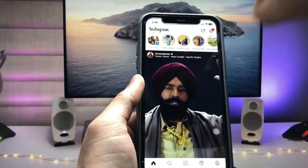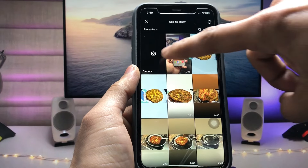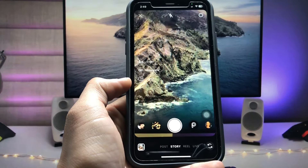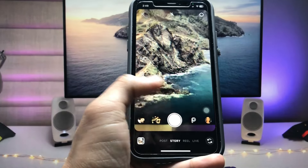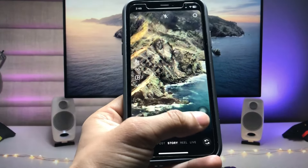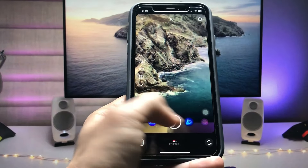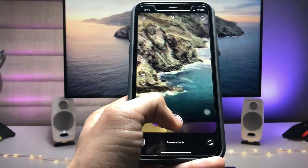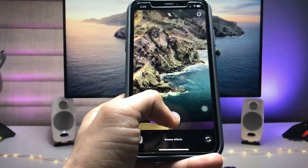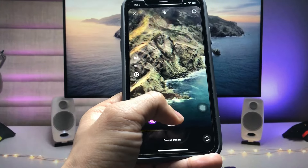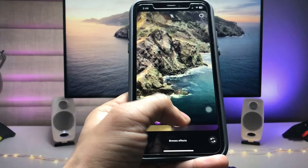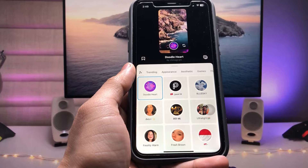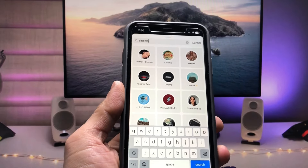Now tap on the Story option and select the camera option. You can see there are many lenses — scroll to the end, and you'll find the option to search for any filter.